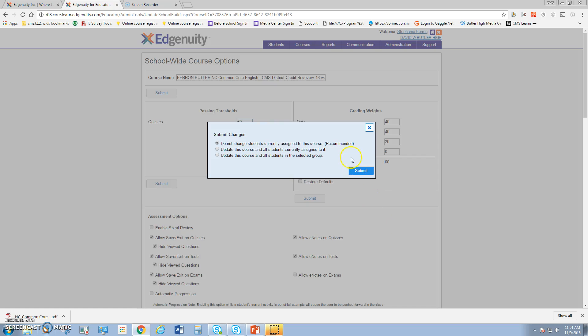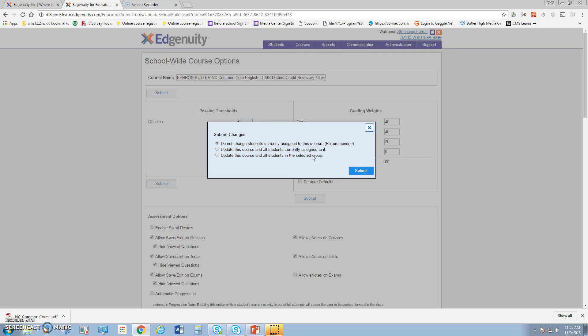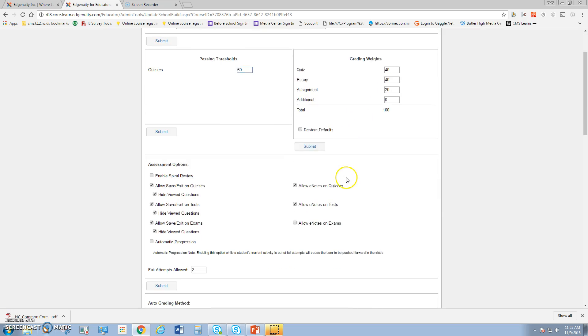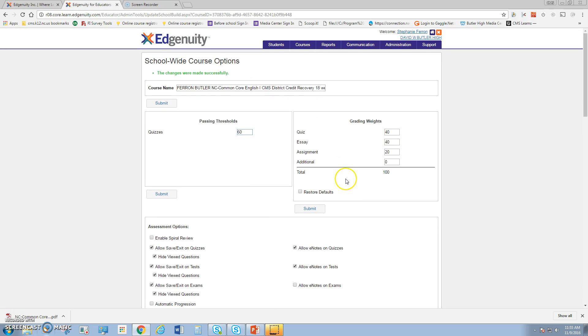Once you finish that, it will ask you if you want your students to be assigned to the course, if you want to assign them right here, or if you want to update this course if students are already assigned to it. That's why changing the name is so important. You don't want to change the settings of a course that students are currently enrolled in to affect all the students in Edgenuity, so make sure you make your own course, or update the course and the students in the group. Once you do this, then you can assign your course to your student.